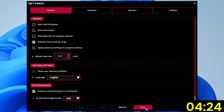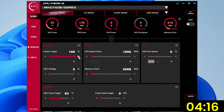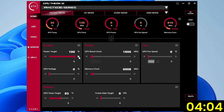Set power target to 100%. This ensures the GPU Boost 3.0 algorithm will use the maximum available power consumption headroom. For the GeForce GT 1030, that's up to the TDP of 30 watts. Note that unlike on high-end graphics cards, the GPU does not monitor actual power consumption from the VRM, but rather estimates power based on internal information such as current VID, GPU load, and memory controller load.